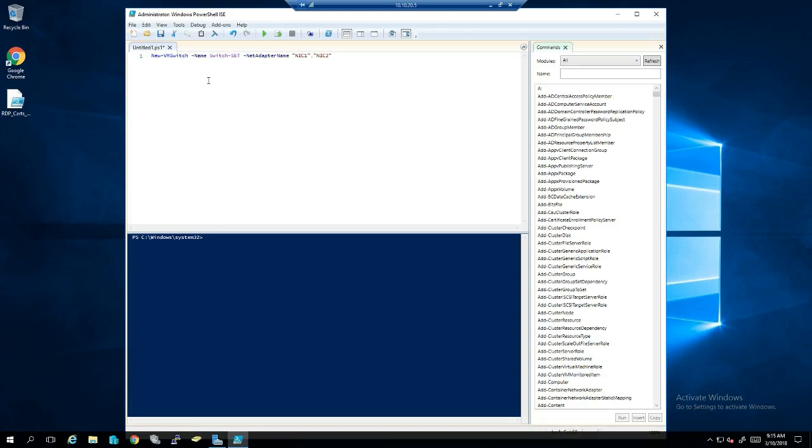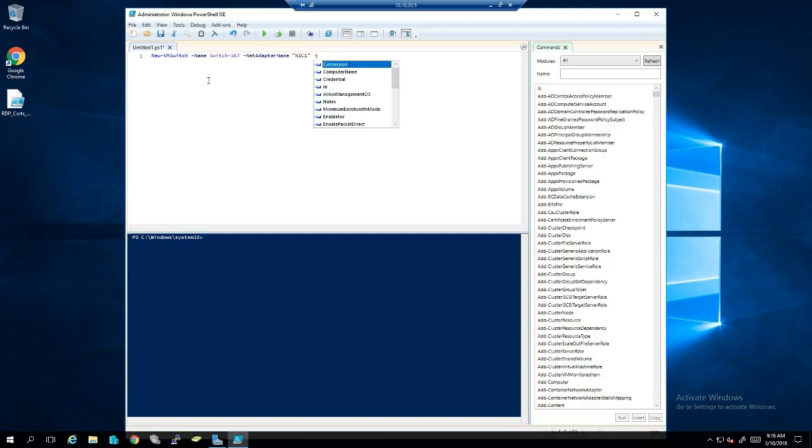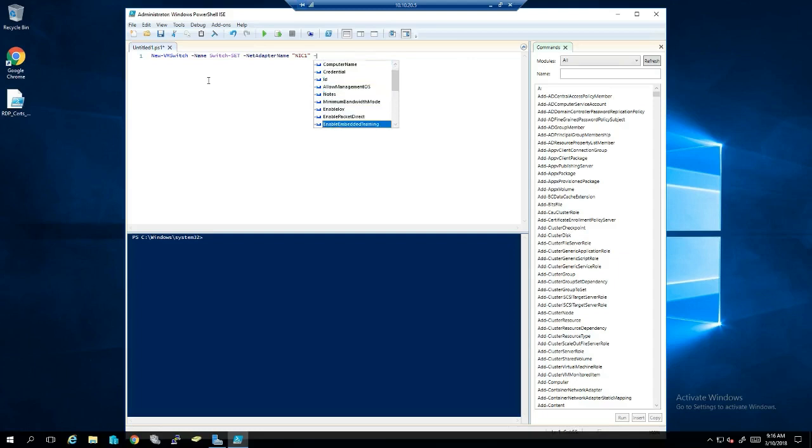If you were to only create this switch with one NIC, it would create an external switch. And if you wanted the option to add a second NIC to it later to handle Switch Embedded Teaming, it's just -EnableEmbeddedTeaming. Very cool. So I'm going to go ahead and put this NIC 2 back.